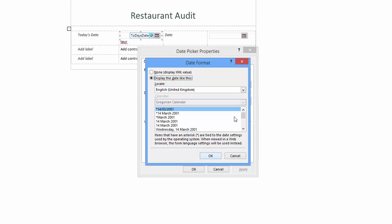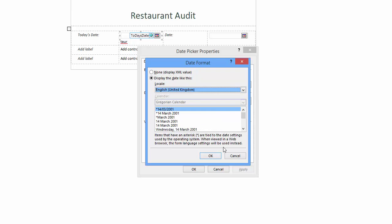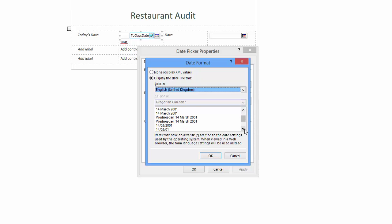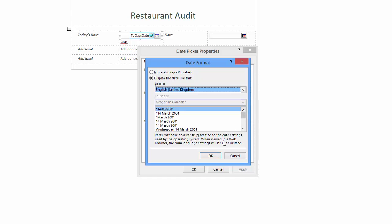You can probably accept the default drop down. Viewing the list below you will see some dates have an asterisk. These dates will use your computer date settings. I should point out we are creating a browser form. This means the date control will apply the browser language settings. If you wish to set a date format and override such functionality then select a date without an asterisk. Click OK.